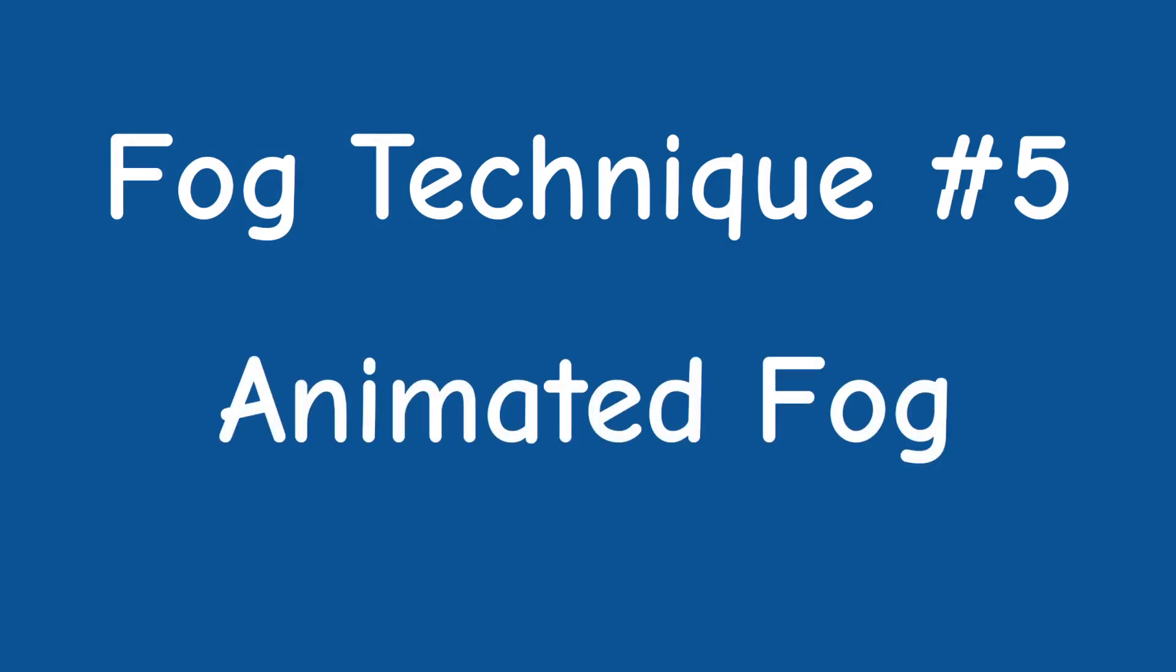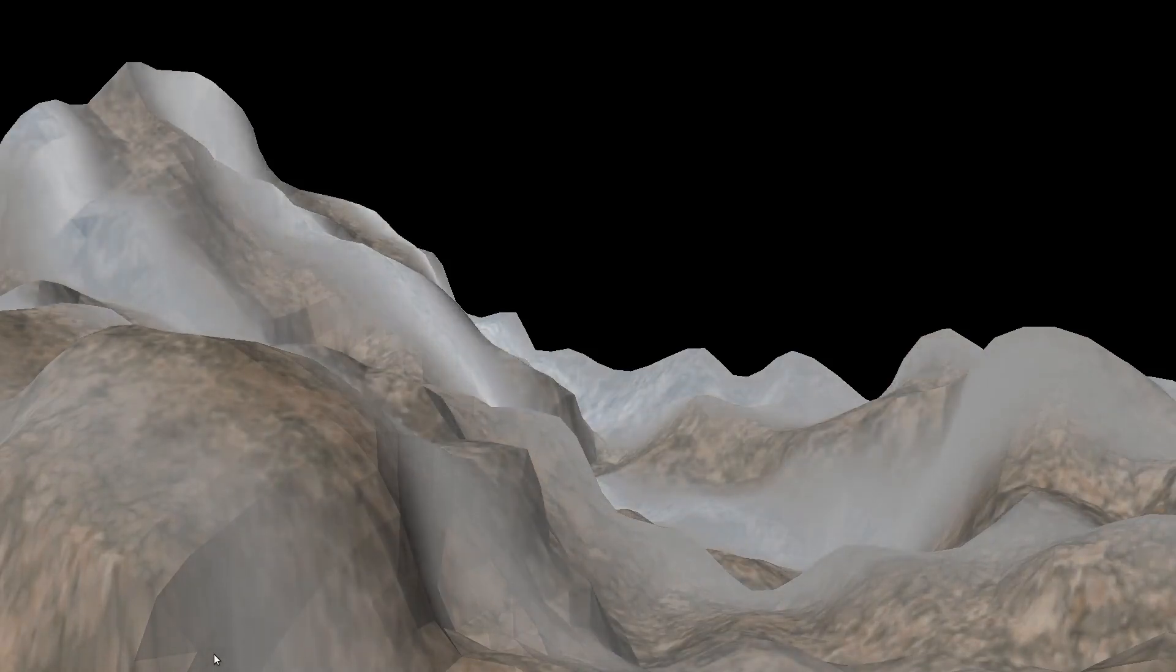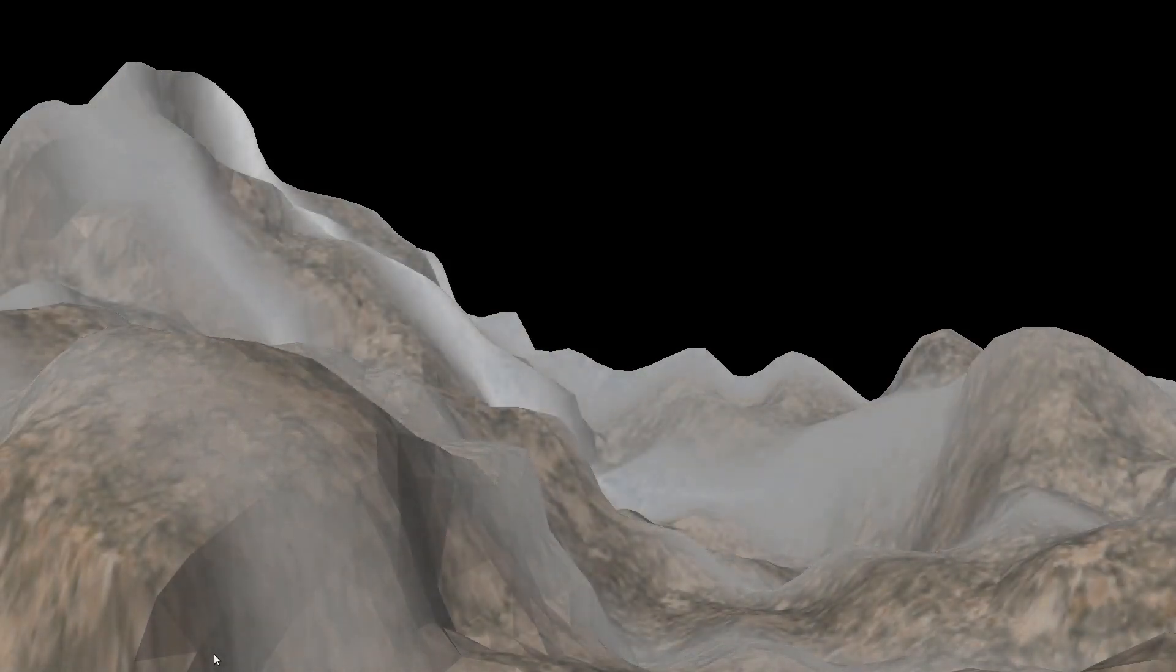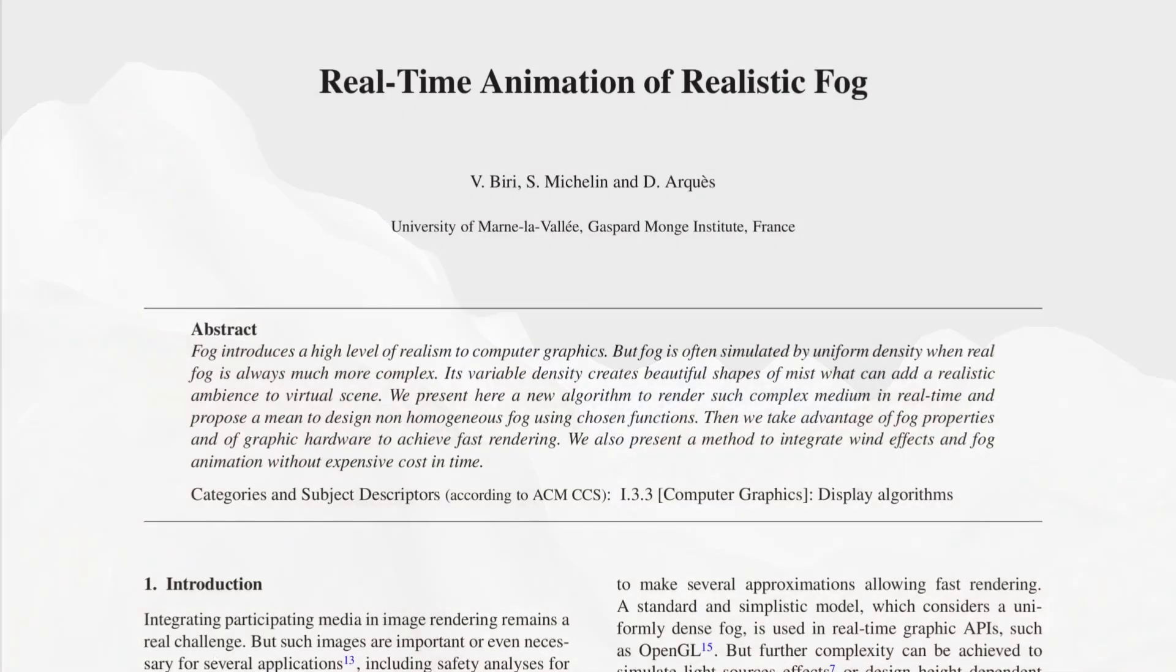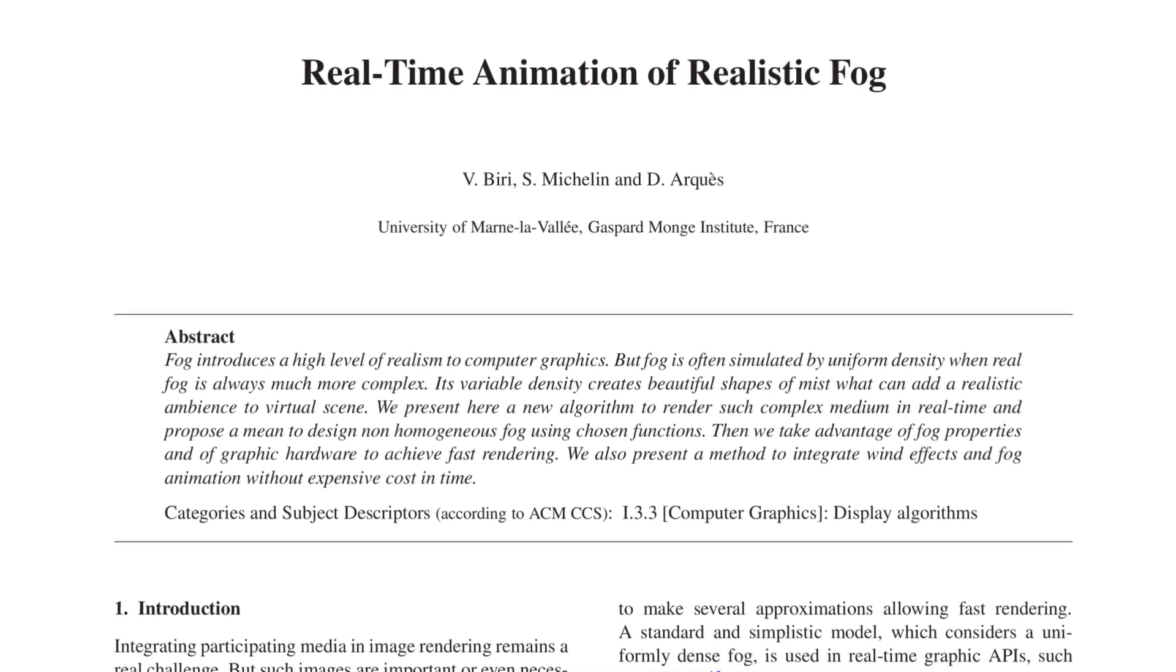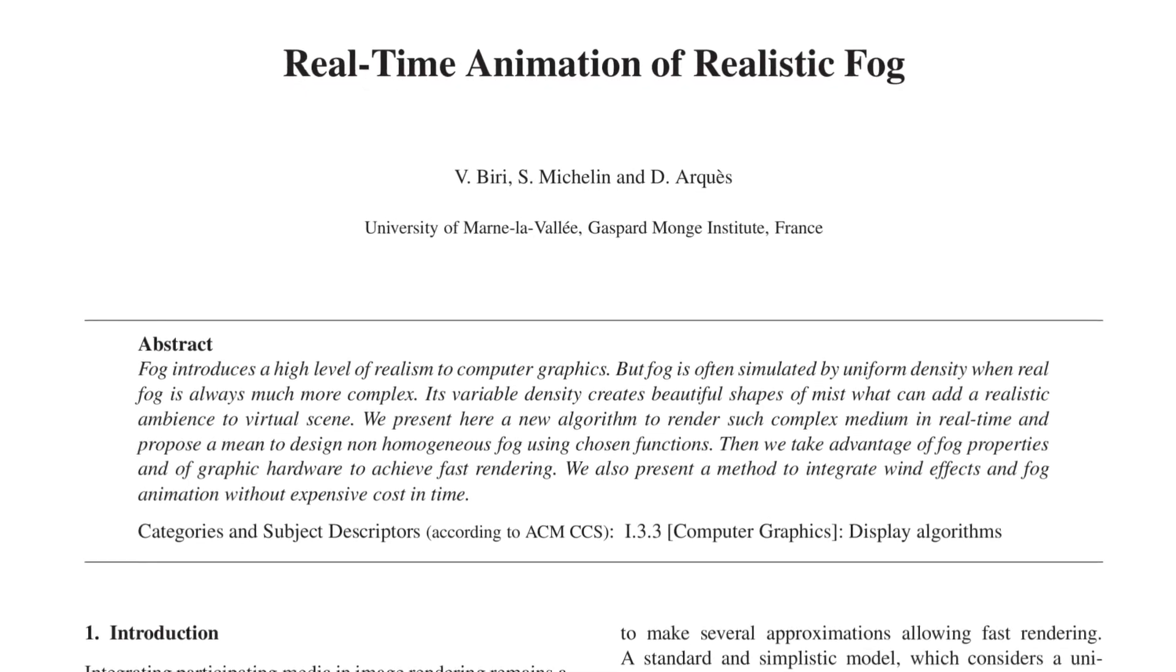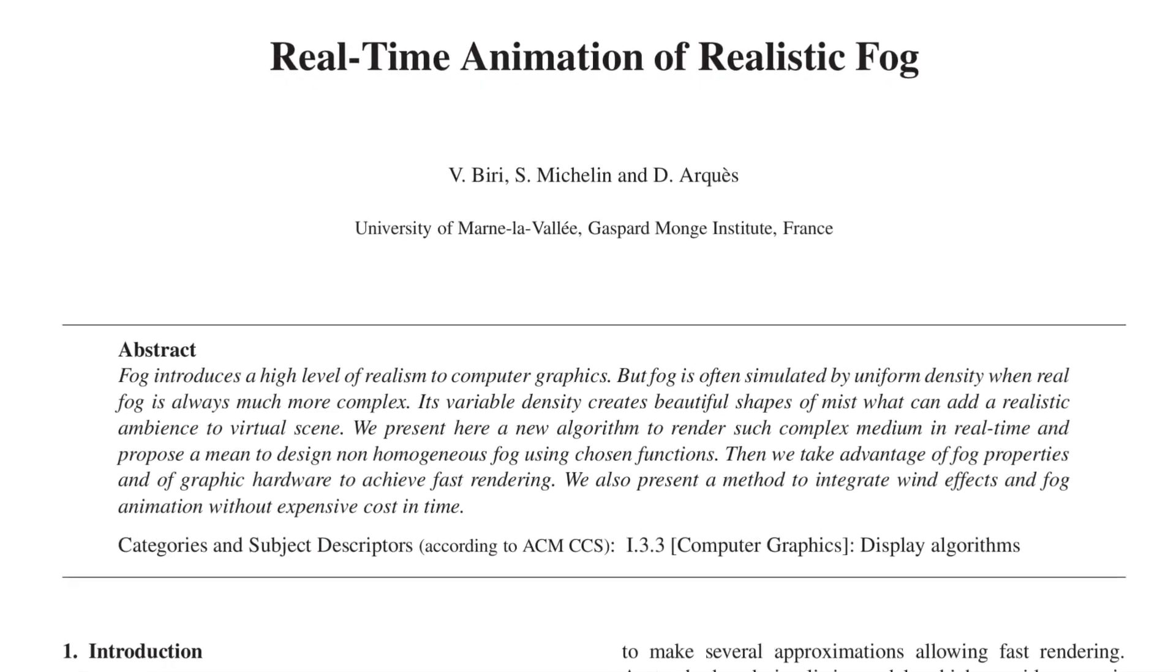The fifth and final technique in this chapter is the animated fog. This is simply a fog that changes over time, so for example you can use it when you want to add the effect of wind blowing through the fog. The implementation is based on yet another paper titled Real-Time Animation of Realistic Fog by Biri, Michelin, and Arcaz, with a few modifications by Marcus himself.